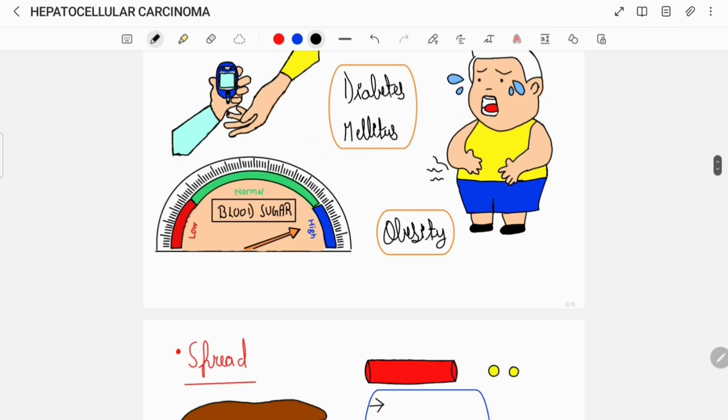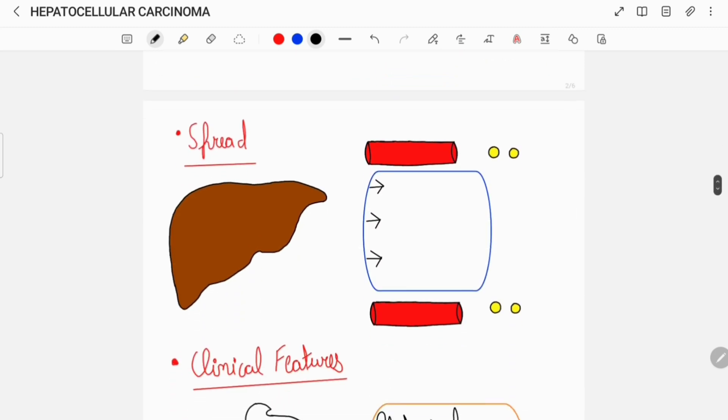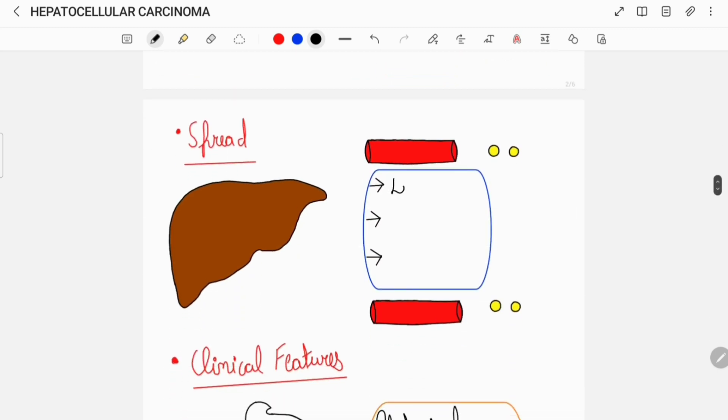Hepatocellular carcinoma can have lymphatic spread, blood-borne metastasis, and also direct infiltration.